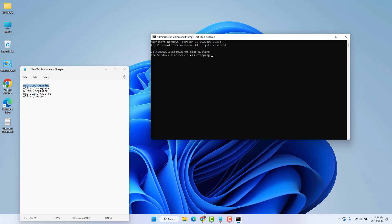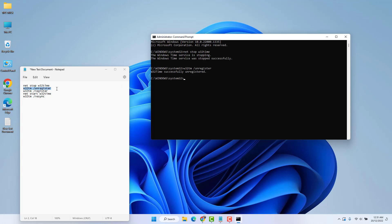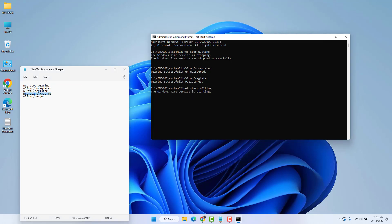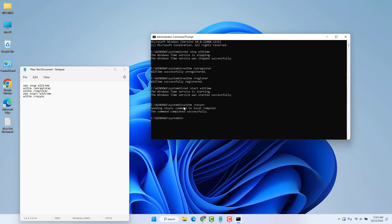After that command runs successfully, go back and copy the second command, paste it, and hit Enter. Then copy the third command, paste it, and hit Enter. Then copy the fourth command, paste it, and hit Enter. Finally, copy the last command, paste it, and hit Enter. This will force Windows to synchronize the time. Restart your PC and hopefully your Windows 11 time will be fixed.